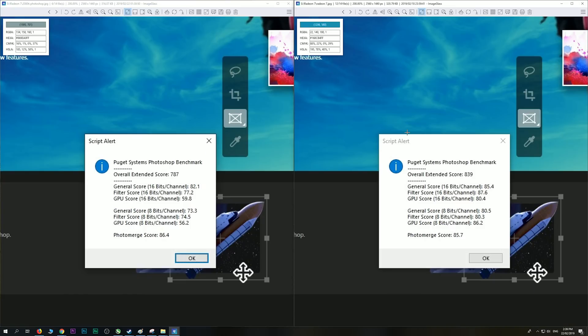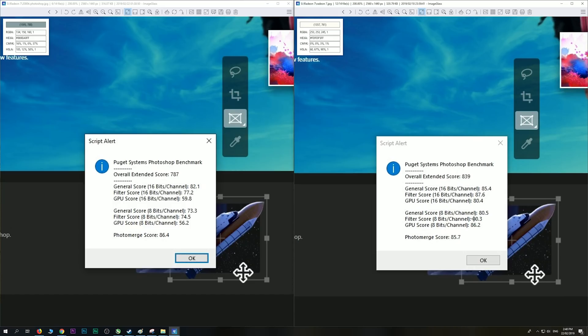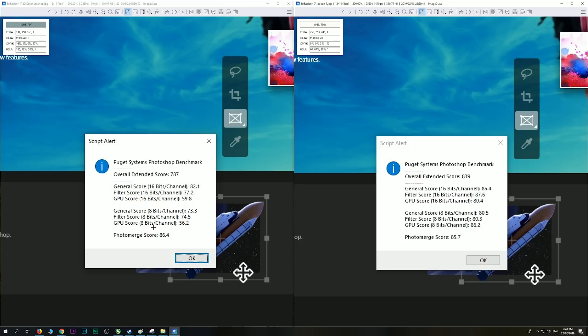Now this is the Puget System Photoshop benchmark, and on the right we have the Radeon VII which got 839, and with the 2080 Ti, 787. Now have a look at the GPU score - 56 versus 86 on the Radeon VII. That's like smashed the 2080 Ti. There's something about Photoshop that dislikes - I'm going to have to try this on another motherboard, but certainly in this Photoshop test, it really likes the 16 gigabytes of HBM, or whatever it is, the bandwidth there, the latency. It likes it, and it's actually smashing the RTX 2080 when it comes to the graphics score in Photoshop. So that was a big surprise to me.